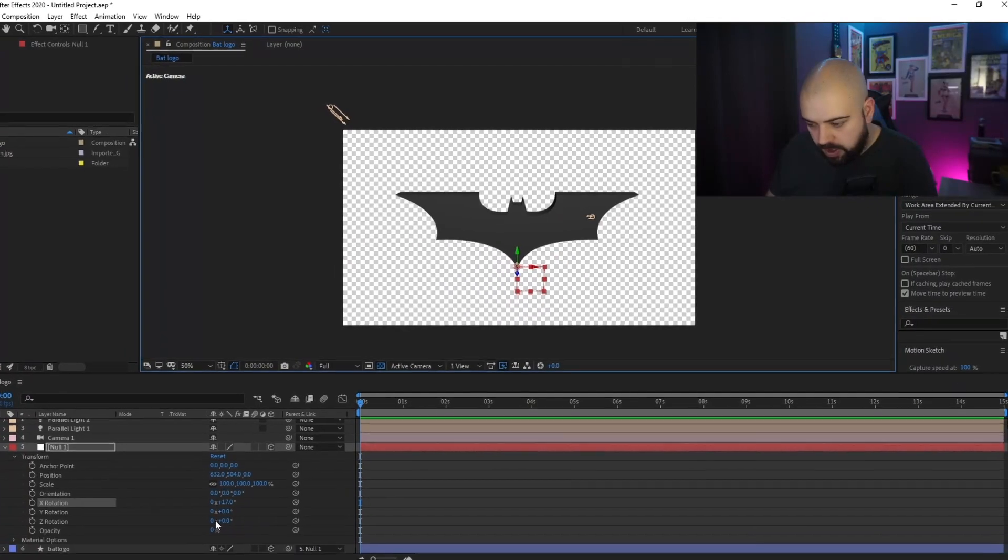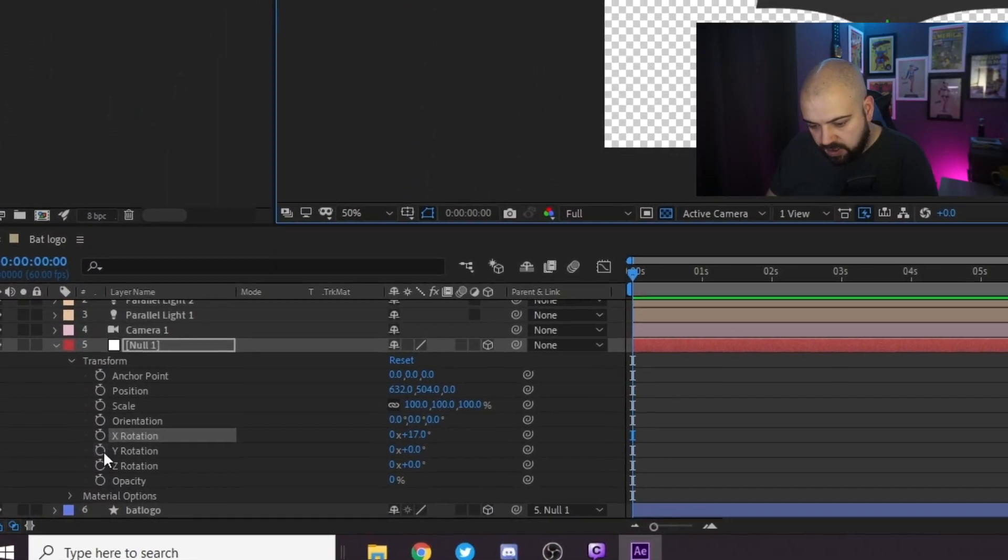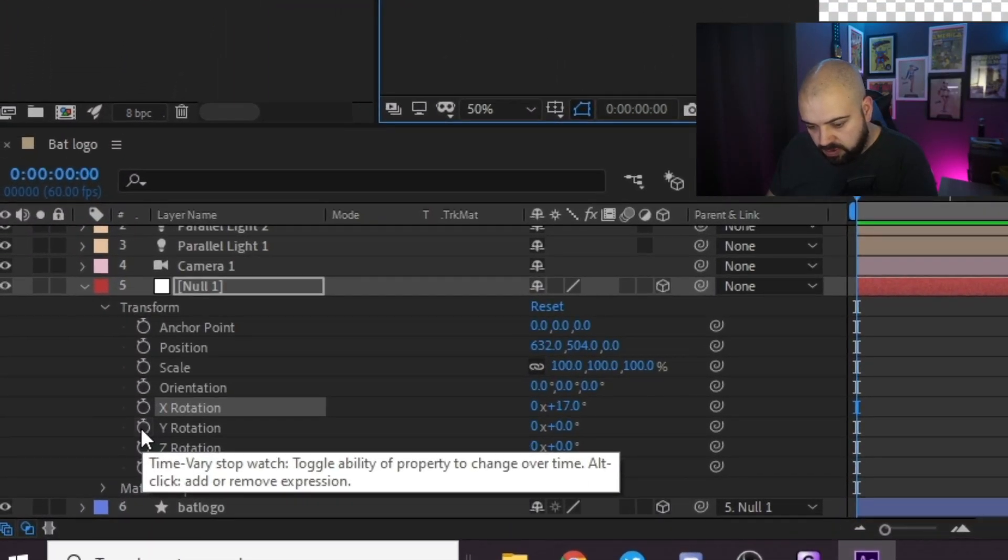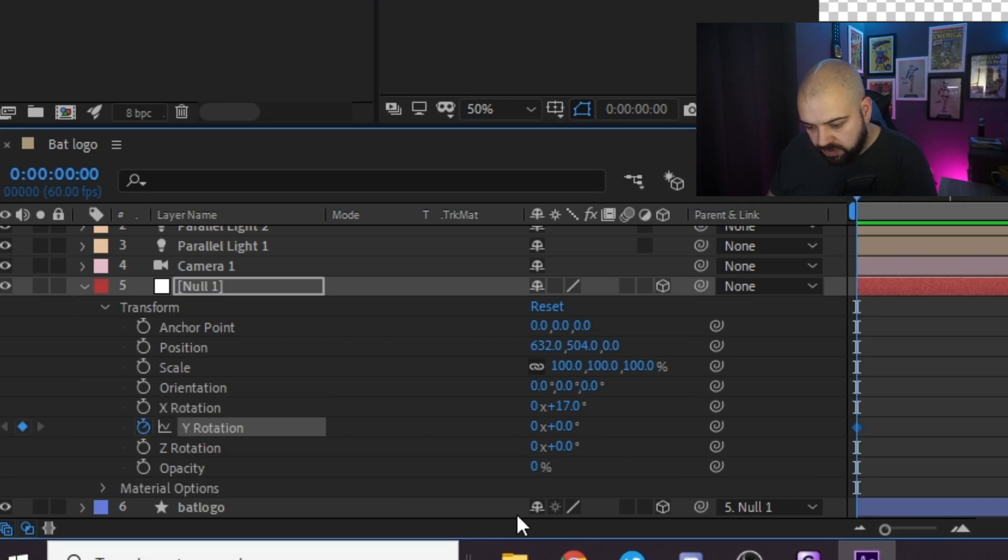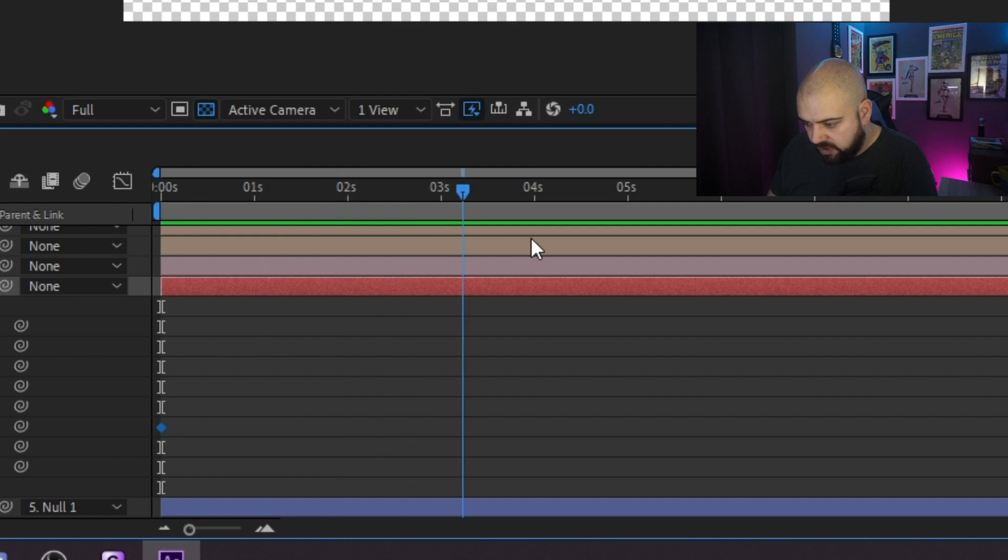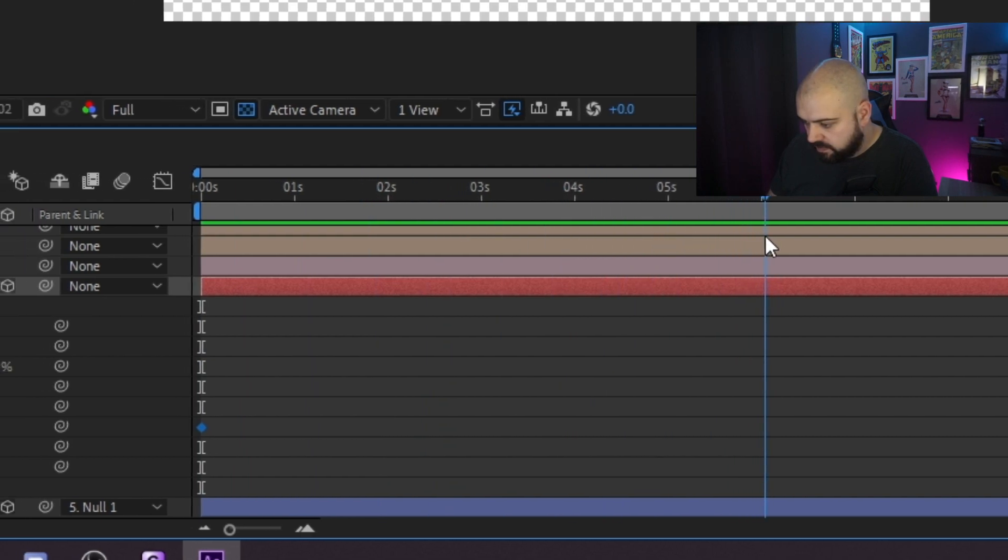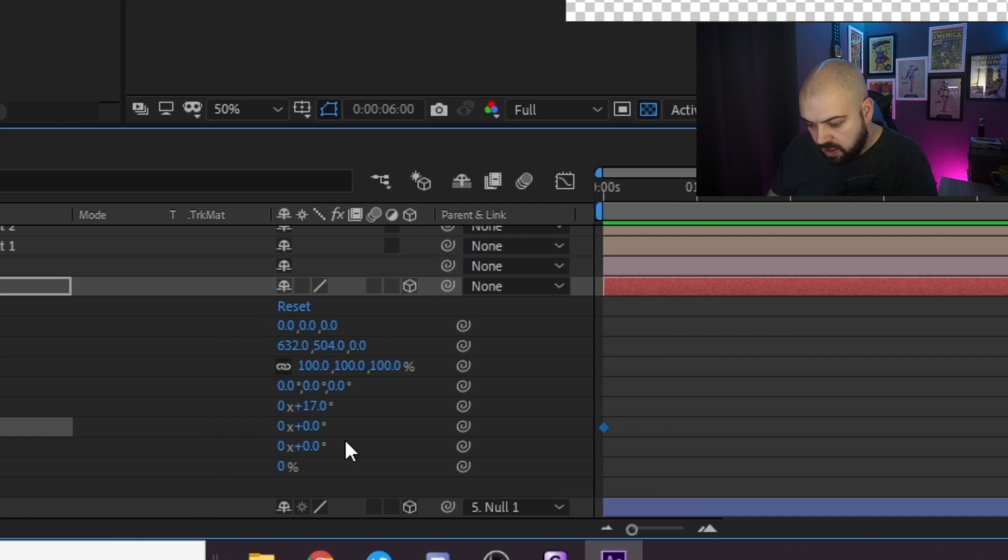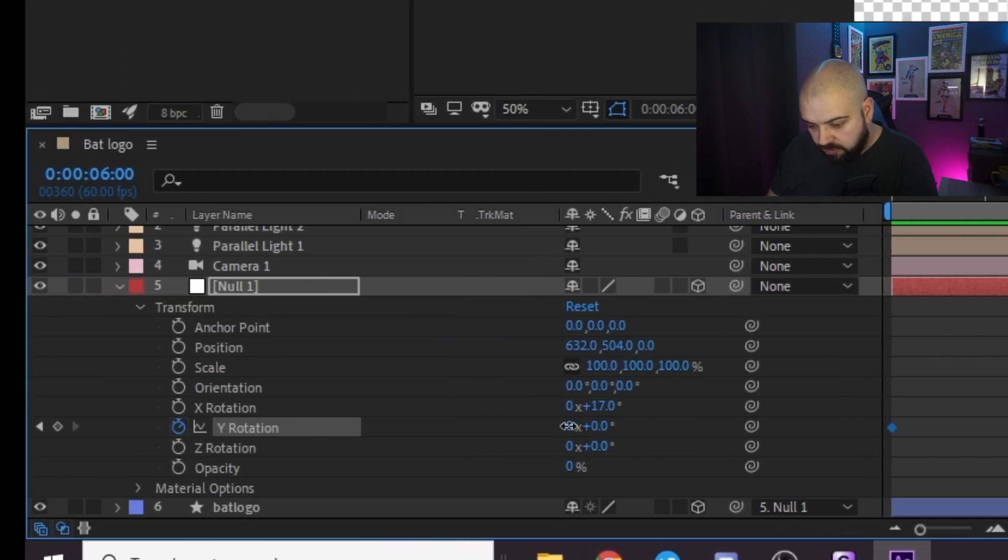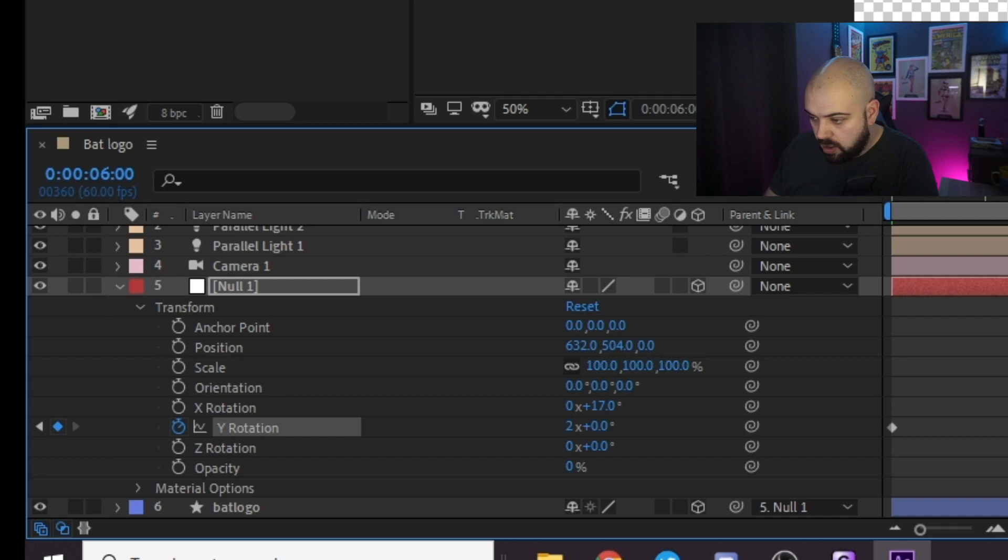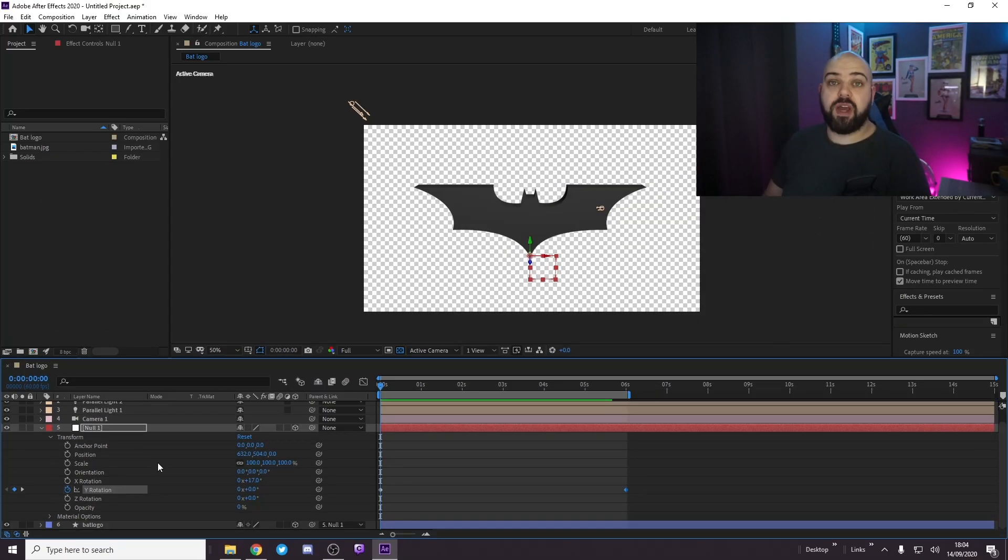So what we want to do now is create the spinning motion. So if I do y rotation, click on the little keyframe stopwatch, move it say about five seconds and we'll have it rotate twice. Go back to the restart and there we have your 3D Batman icon just rotating.